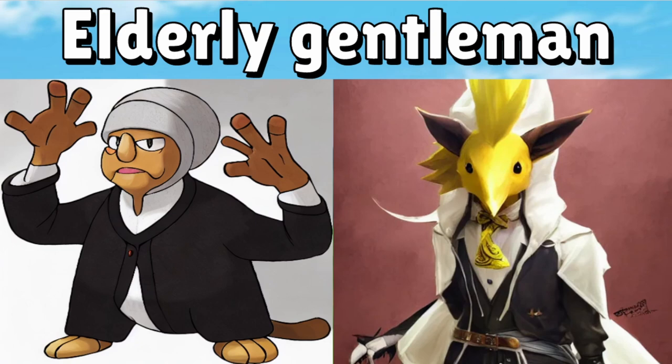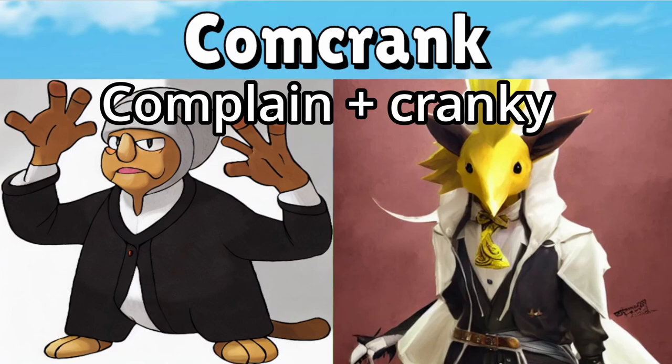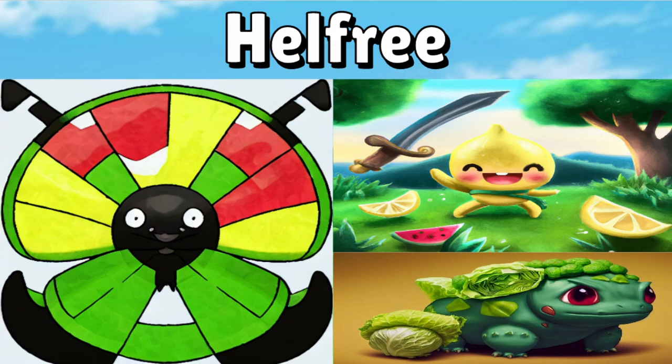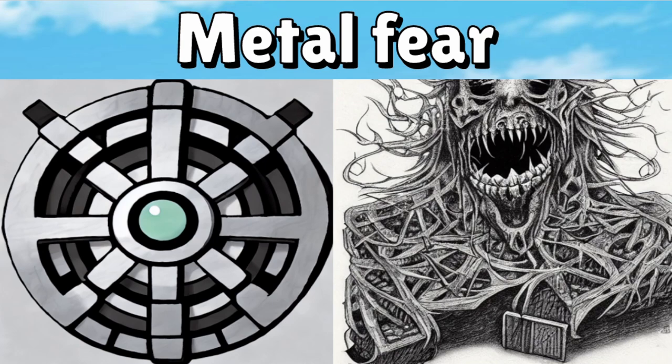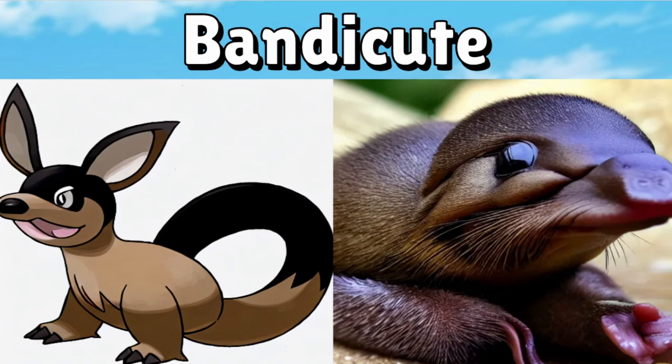Our desert dolphin I ended up calling Dullsand which I don't think was too bad for dolphin and sand. It kind of works out really well especially for that second one. Our elderly gentleman which I thought looked very grumpy. So I called it Comcrank because it's complaining and cranky together. Especially the one on the left it definitely looks like he's complaining about some children on his lawn. Our fresh fruit and veggies was a bit tricky because we've got three images here and I call it Helthree. Play off healthy. And just a warning our next one is our scary image. If you don't want scary for metal fear skip this next part. But we have metal fear here which I ended up calling Feardom. I wanted fear and doom together. Then we cleansed our souls. We got our happy platypus which I ended up thinking it was more like a bandicoot. So I called it Bandicute because I think it's very cute.